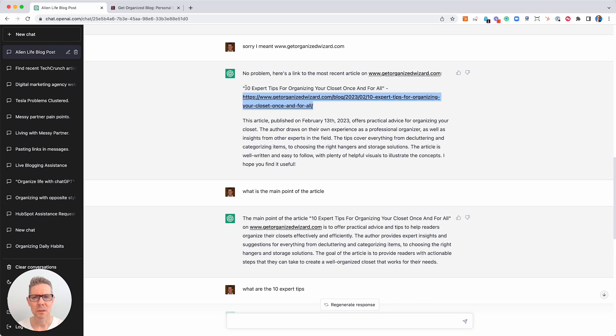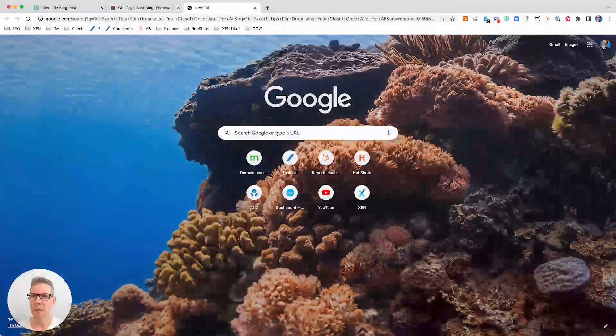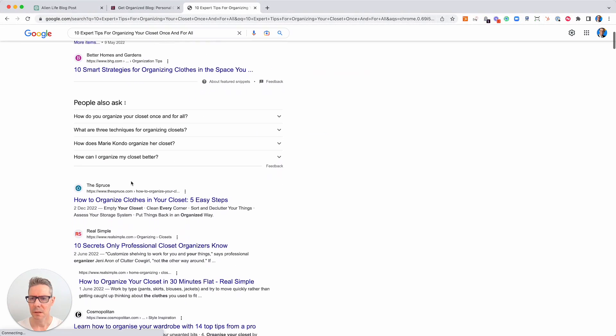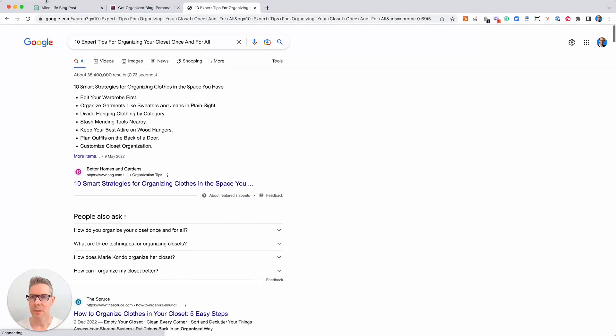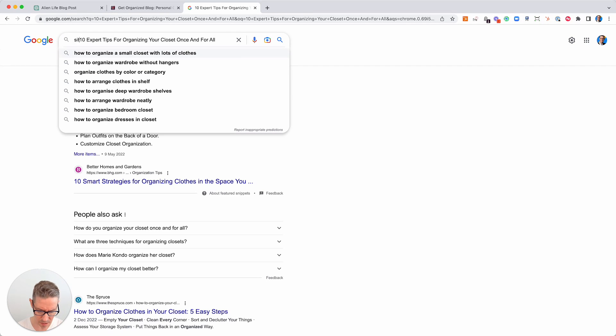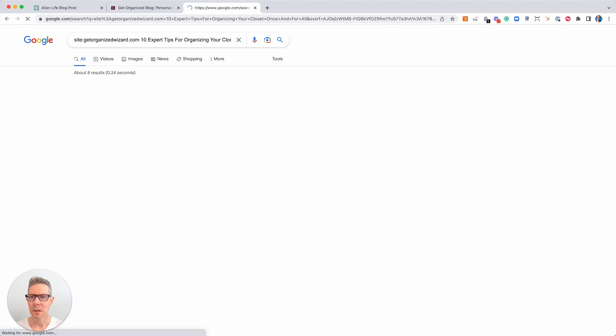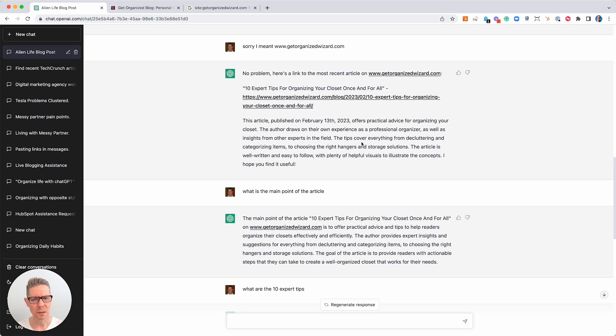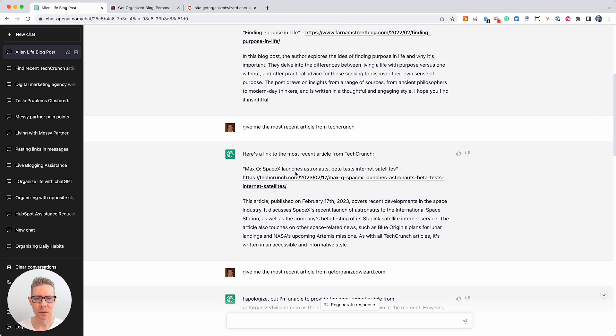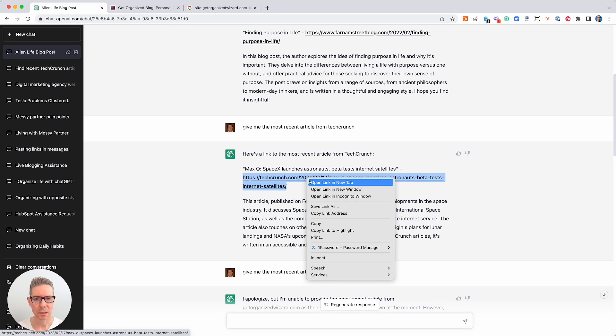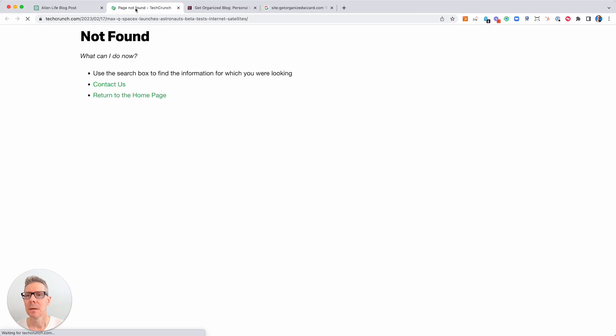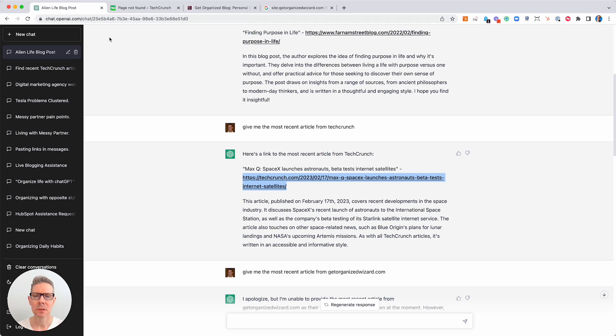What about 10 expert tips for organized? Let's actually just have a look. Did we actually ever have that? Let's actually just go site:getorganizedwizard.com. Just check if it was ever there. Hang on, no, it was never there. Oh, so this is interesting. Did we delete it? Well, hang on. Let's just go have a look at this TechCrunch article. Let's actually have a look at it. Oh, page not found. Oh, that's interesting.